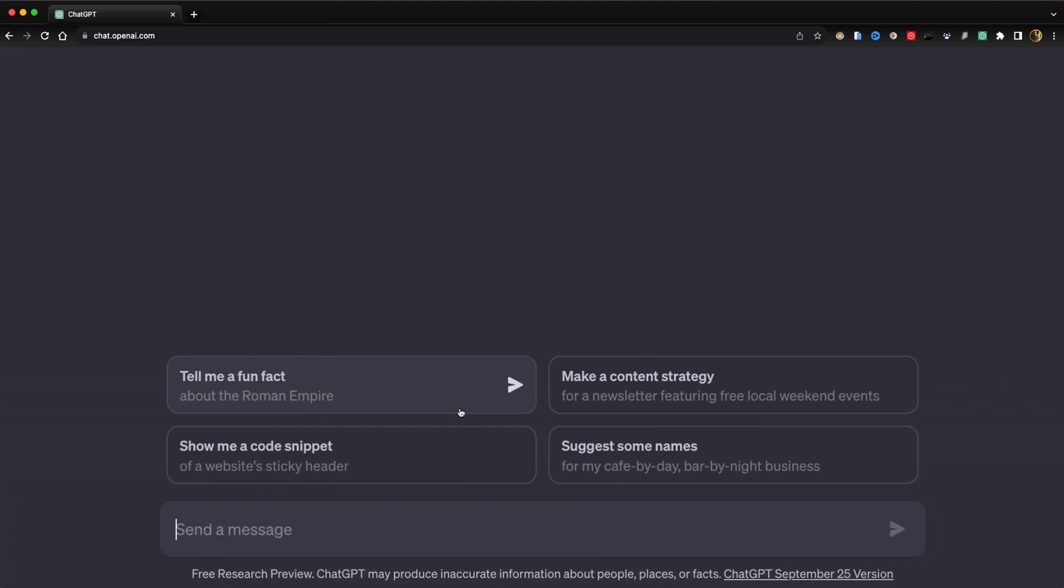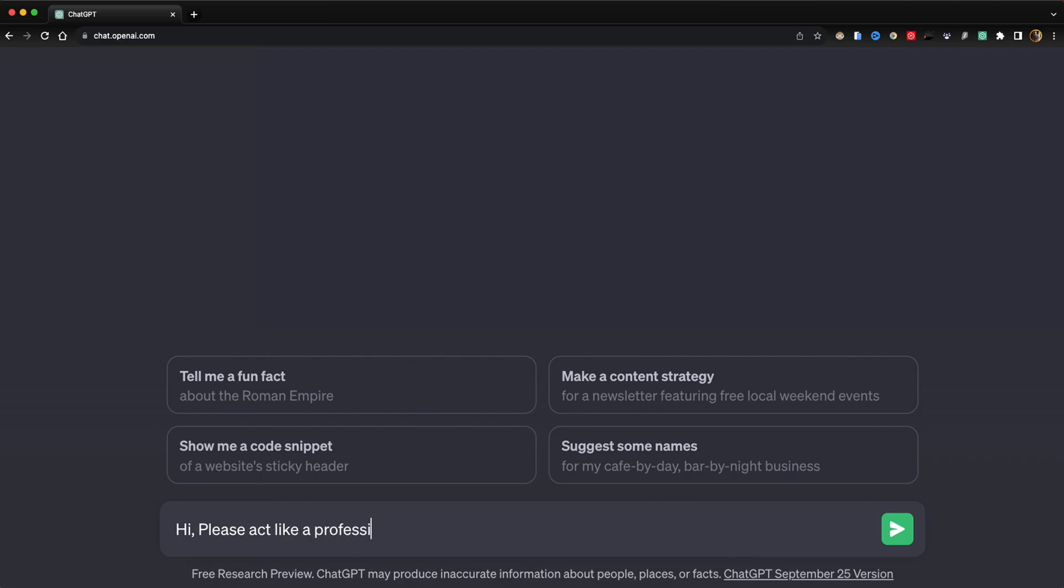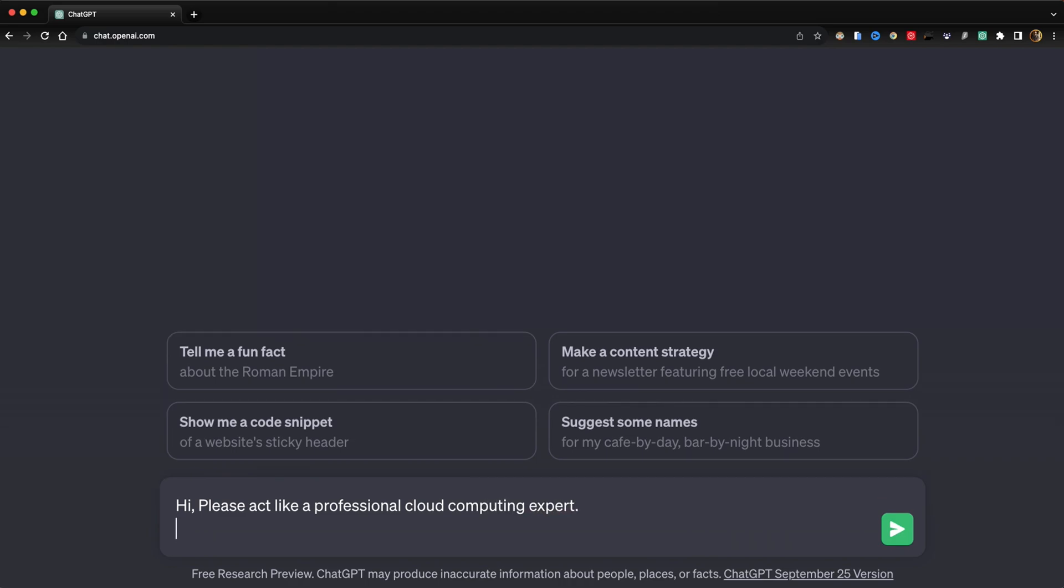I'll take cloud computing as my topic. Let me give a good prompt: 'Please act like a professional cloud computing expert. I want to present cloud computing basics.'